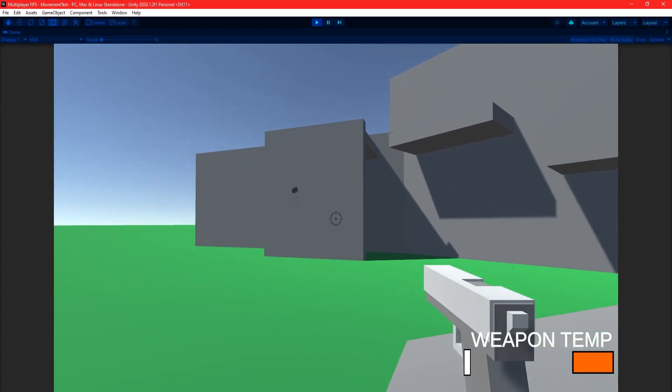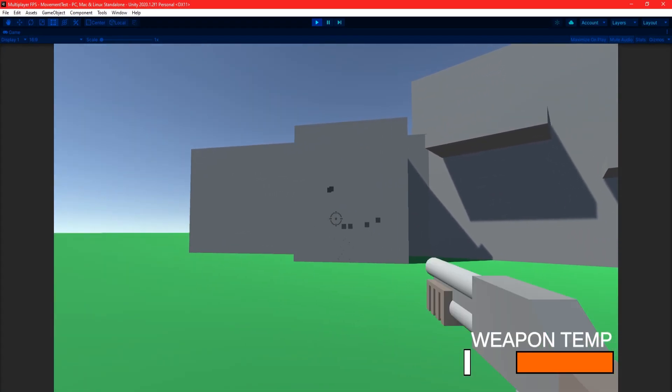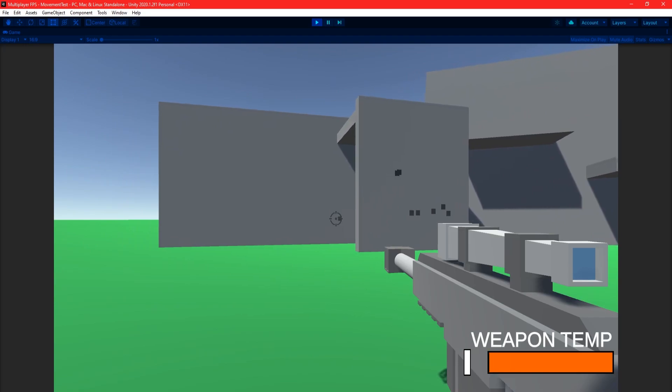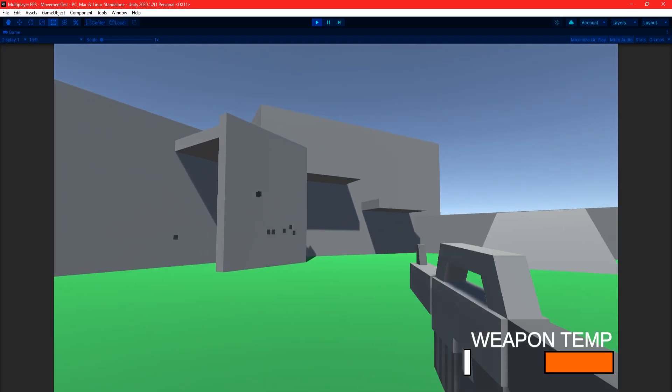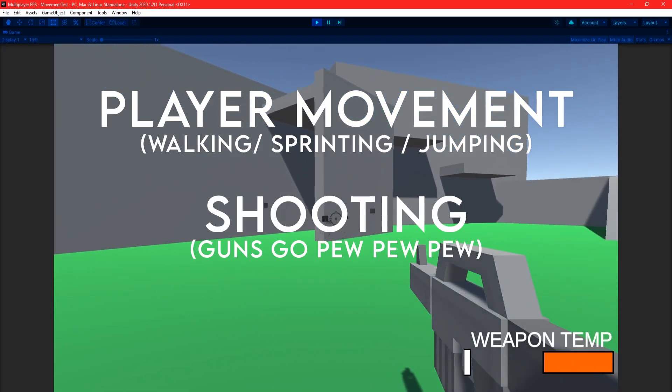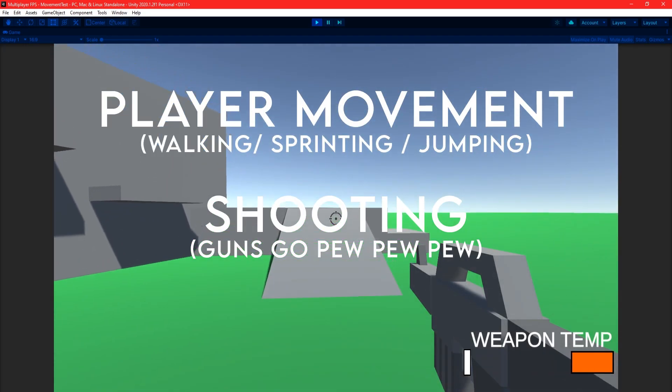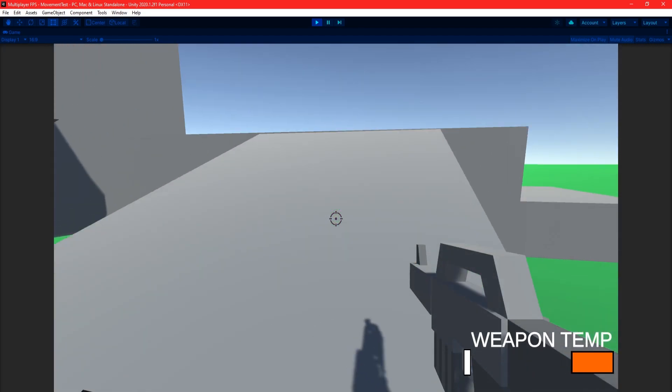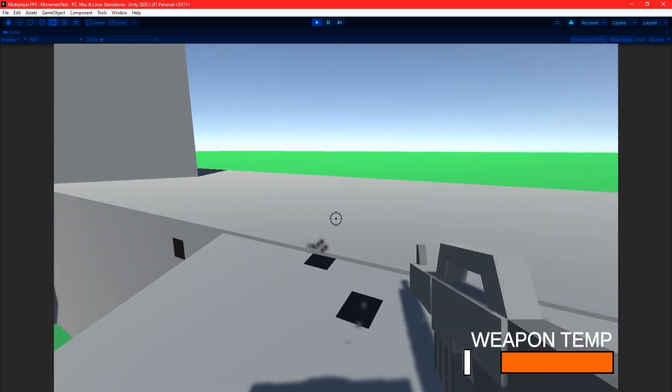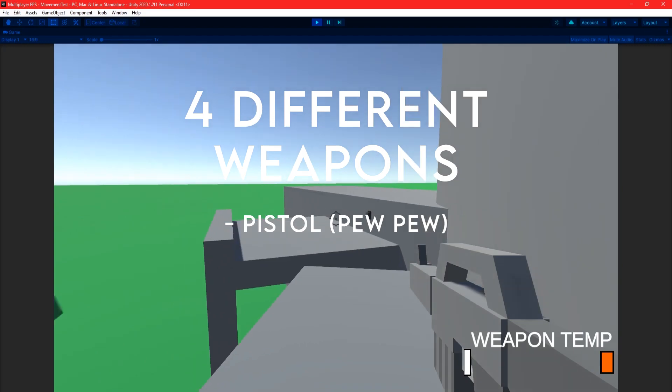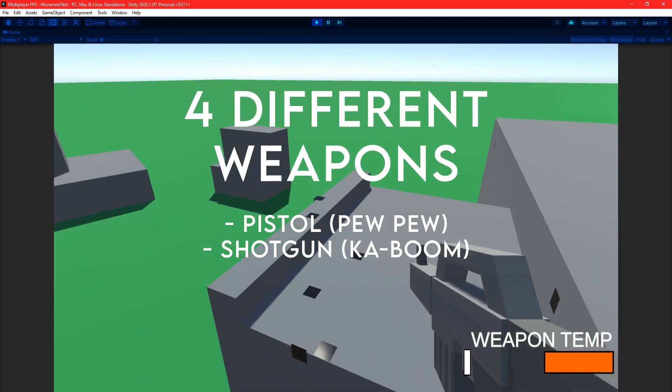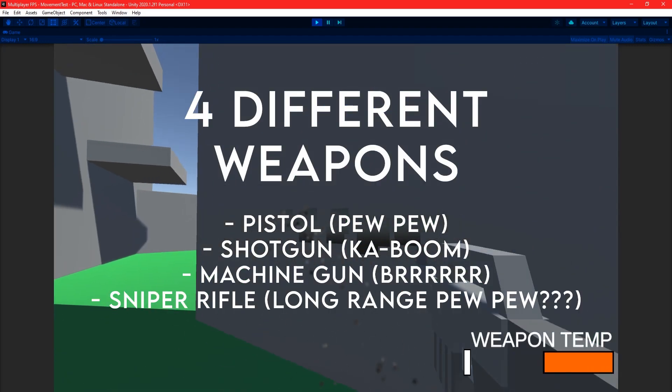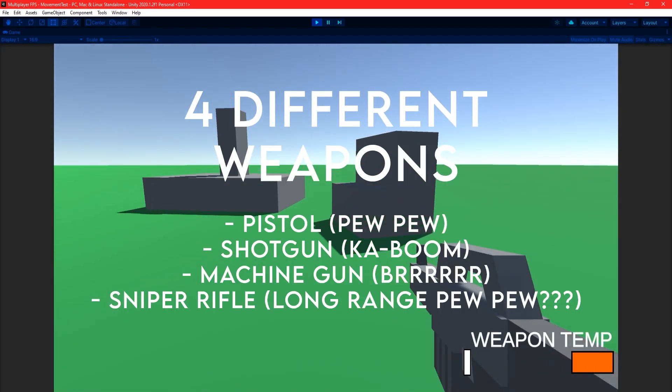I pretty much started off by implementing my own pretty basic first-person controller, which included player movement and jumping as well as shooting. The weapon system I implemented is pretty barebones and has four simple and different weapons: a pistol, a shotgun, a machine gun and a sniper rifle.